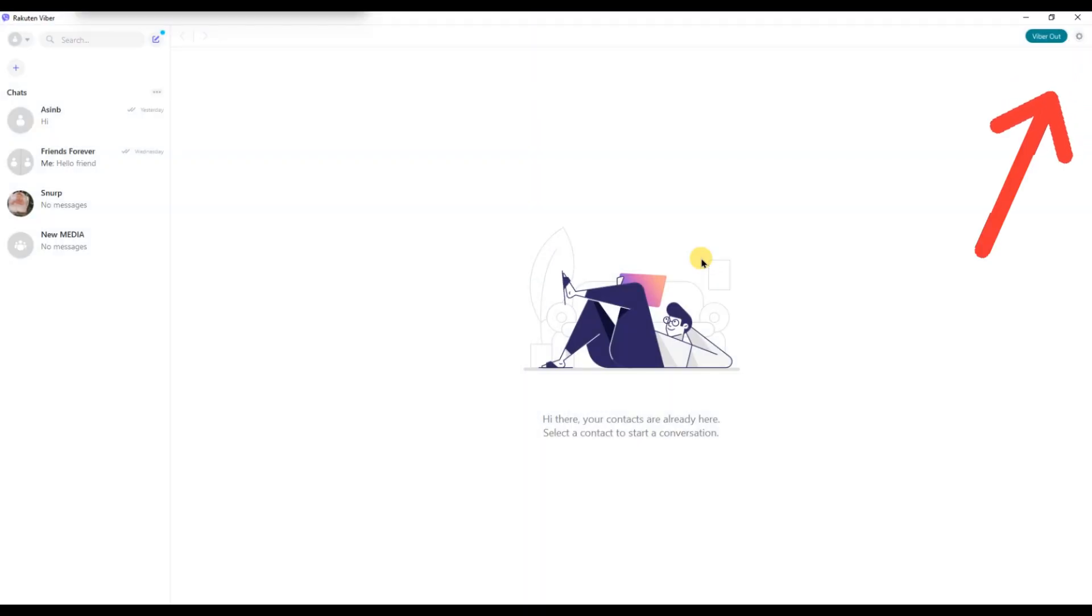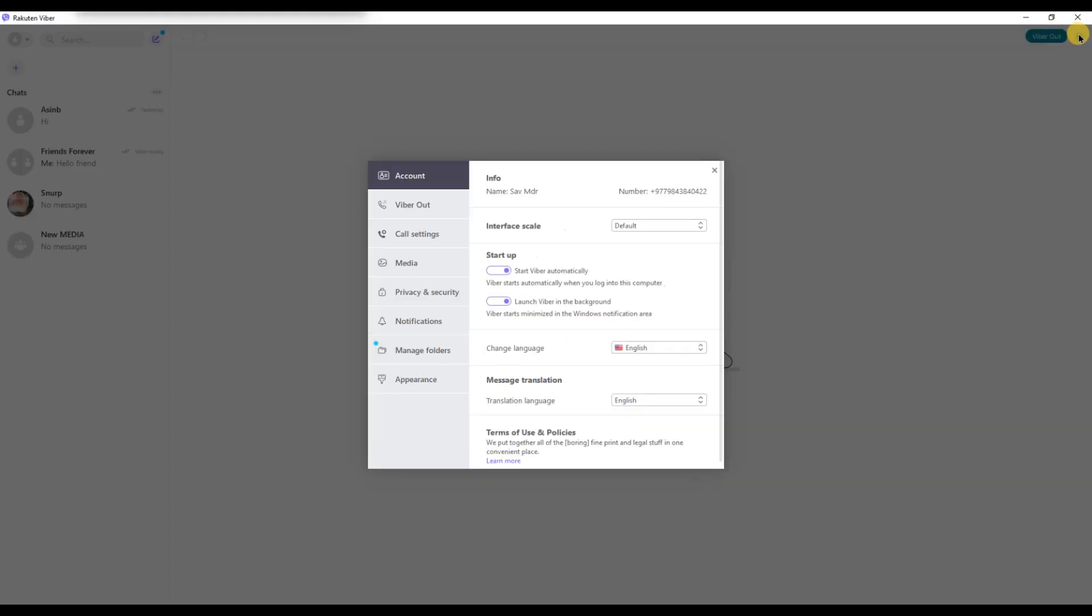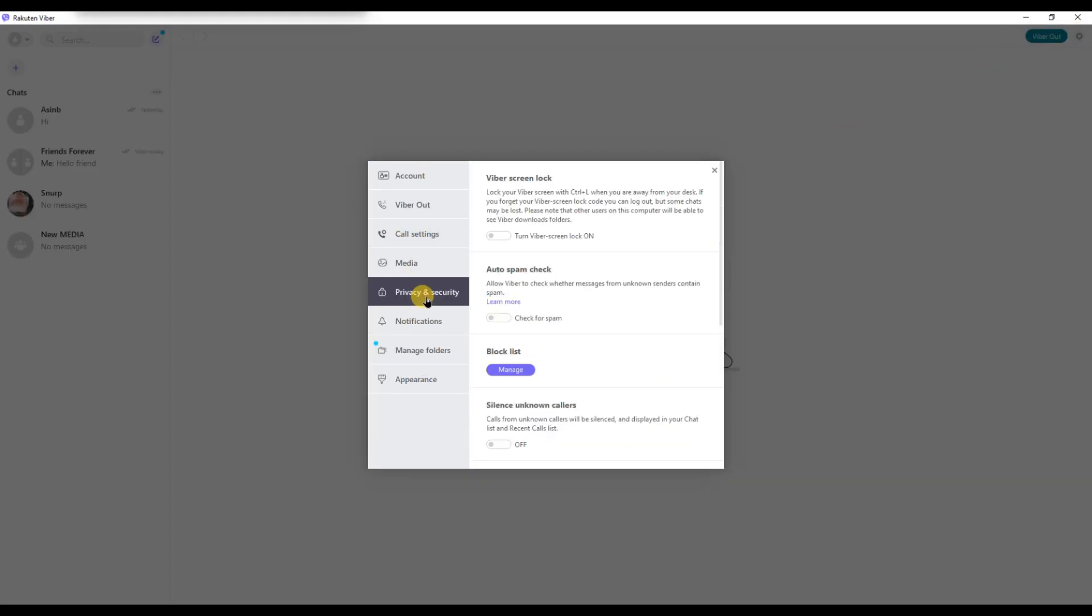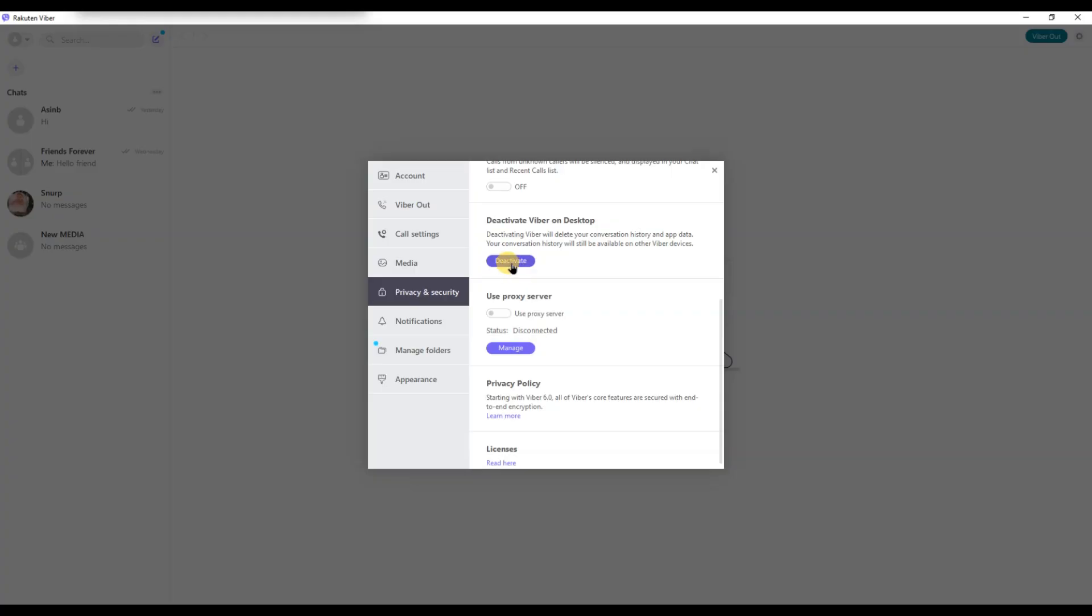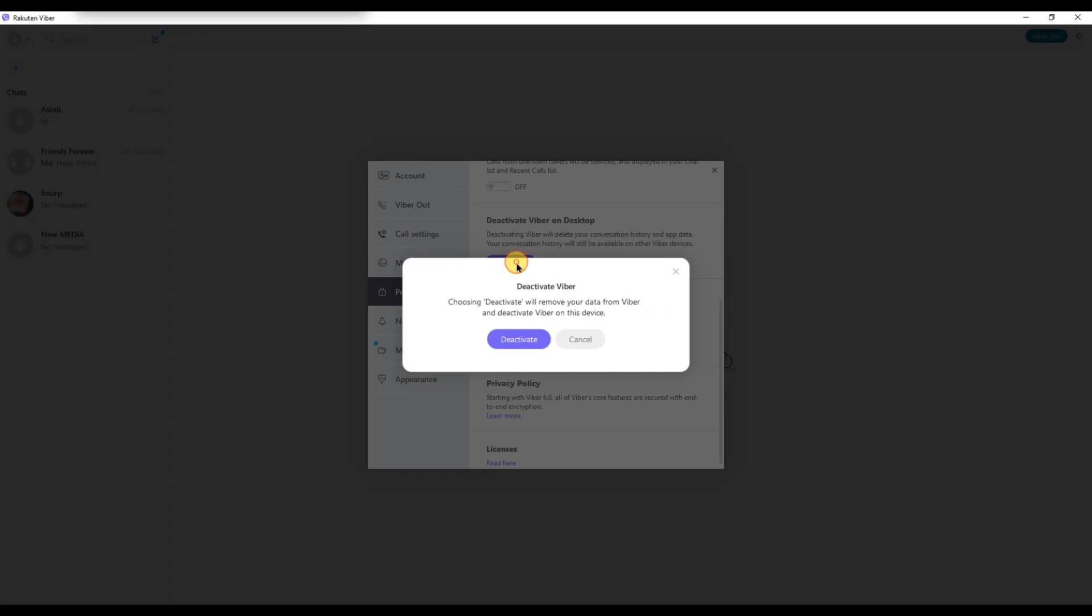Click on the settings icon at the top right then go to privacy and security. Scroll down and click on deactivate. This will log you out and remove your current Fiverr data from the PC.